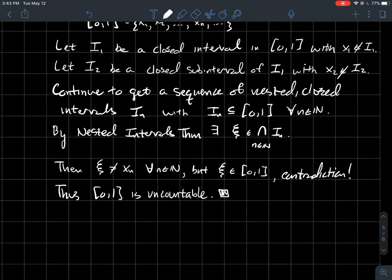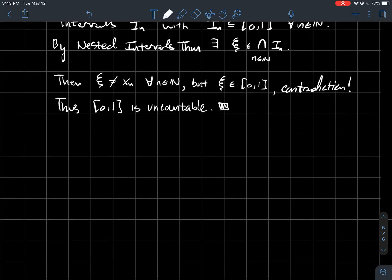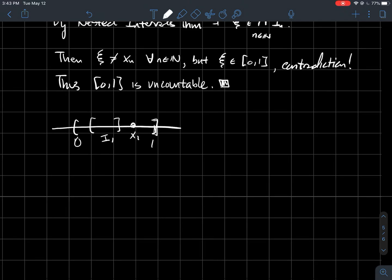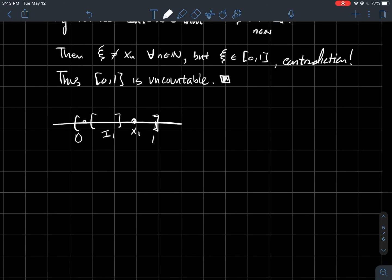So in fact, we cannot enumerate the set from 0 to 1, therefore [0, 1] is uncountable. Just to show a little picture of what that proof did: in the first step I had the interval from 0 to 1. Let's say the first point x1 is here — I pick I1 to be a closed set not containing x1. Then let's say x2 is some other point — I2 needs to be inside I1 and also not contain x2. That's how we keep building these nested intervals In, where each one avoids xn.